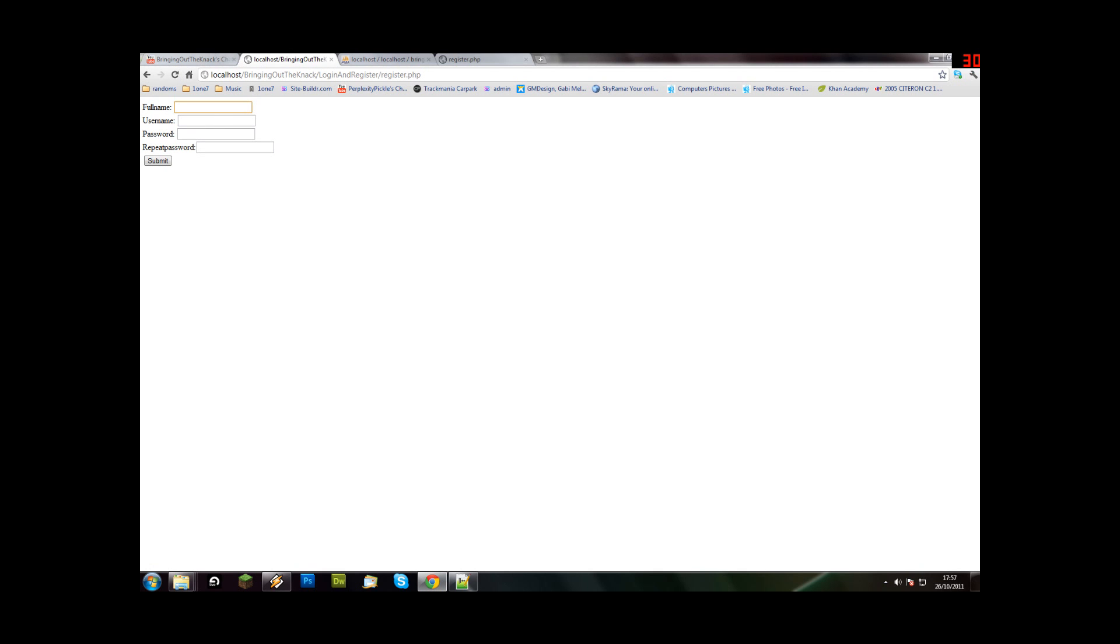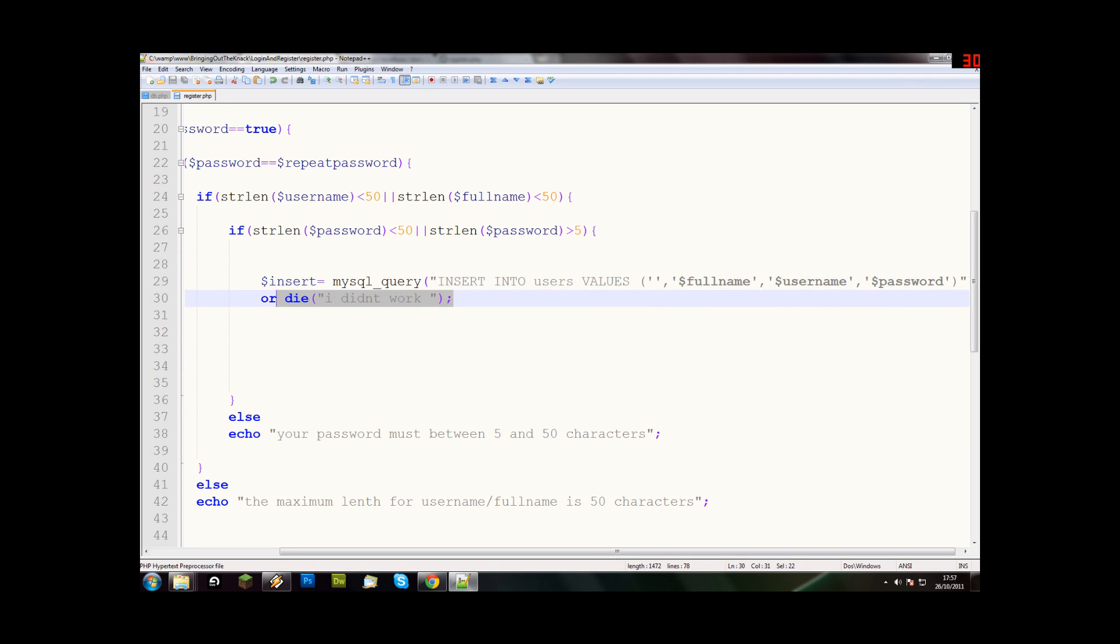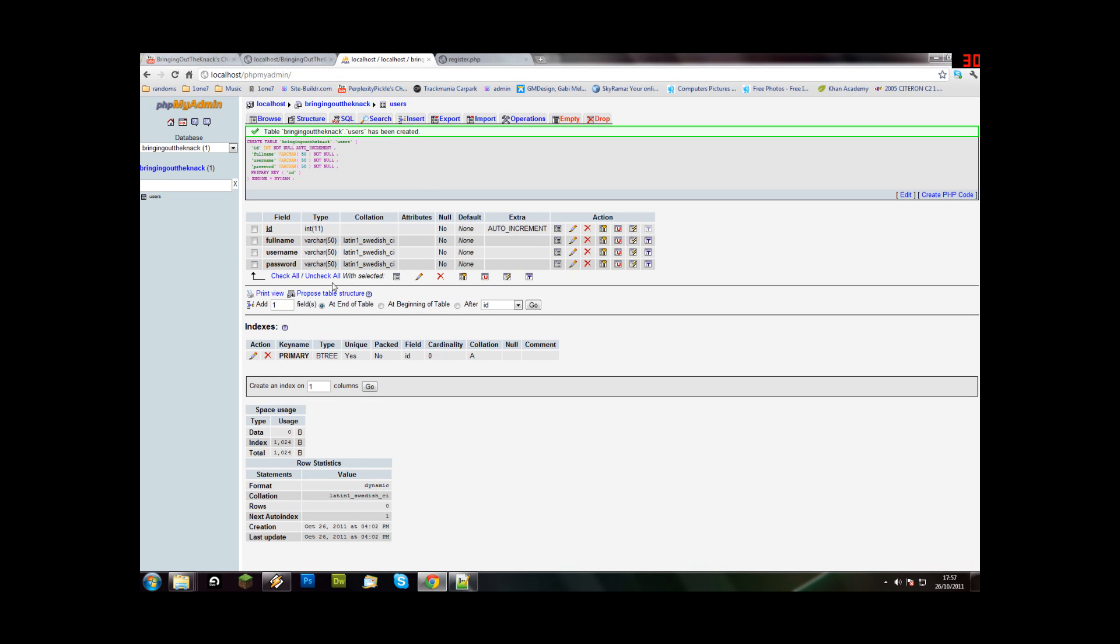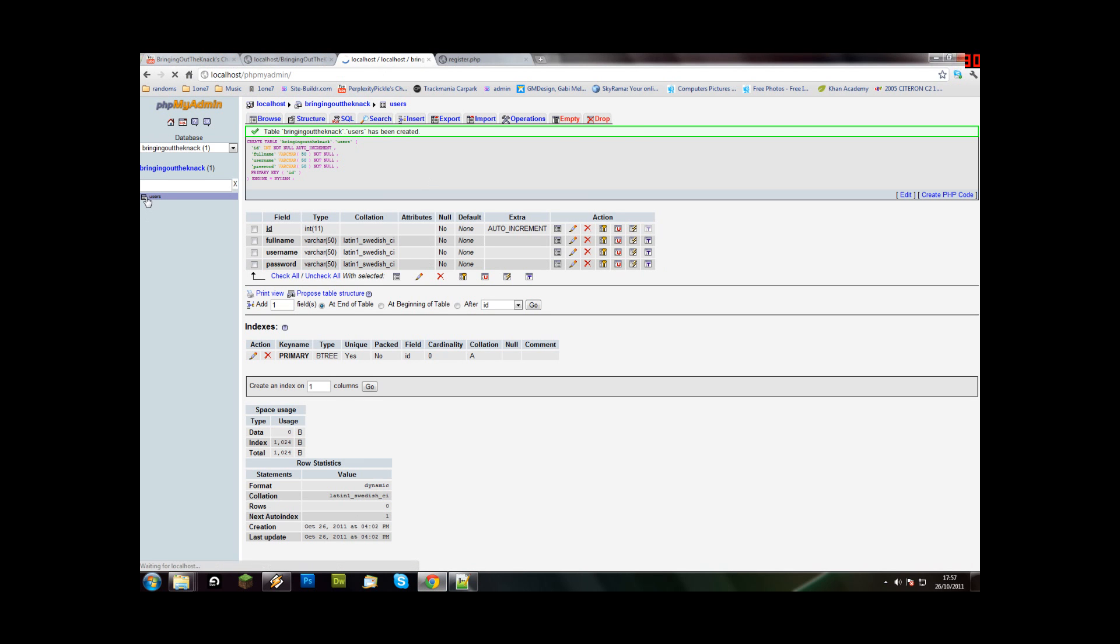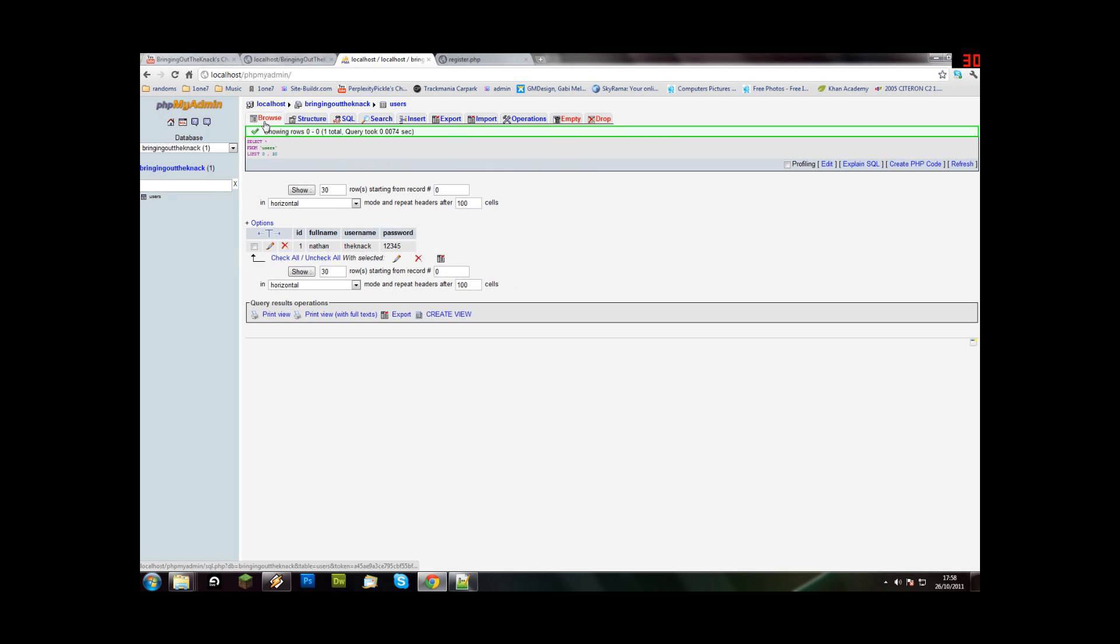That looks promising, alright let's try Nathan, then knack, one two three four five, one two three four five, submit. We didn't get anything because I didn't say it worked, I just said it doesn't work if it doesn't work. So let's look in users, and browse. It's me, and that's that.